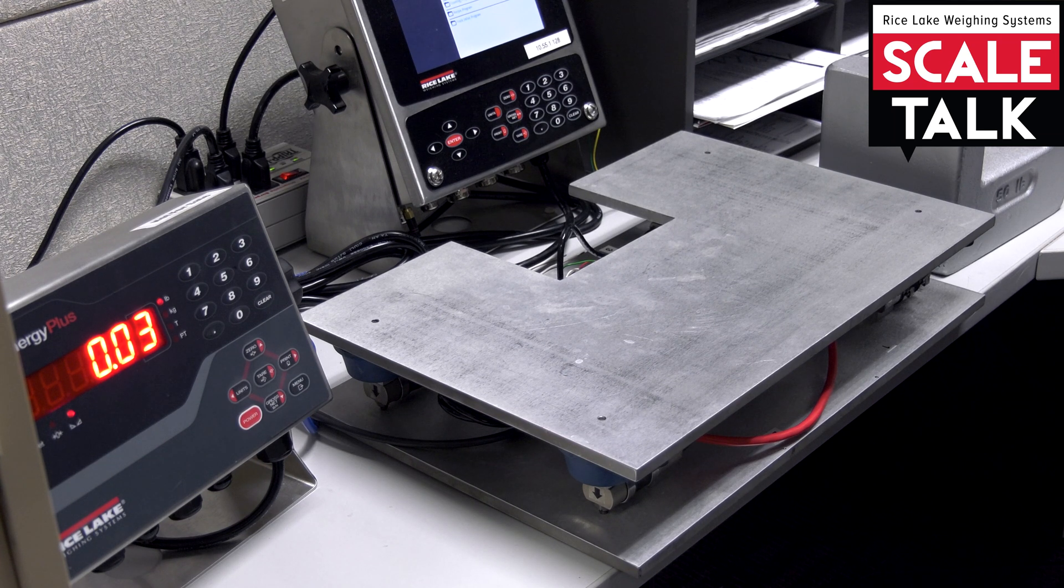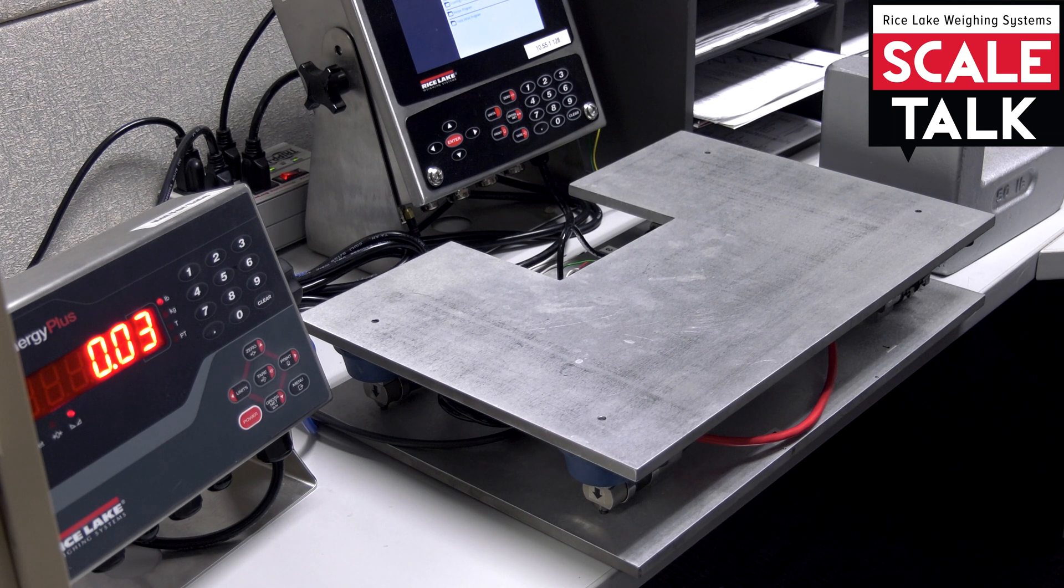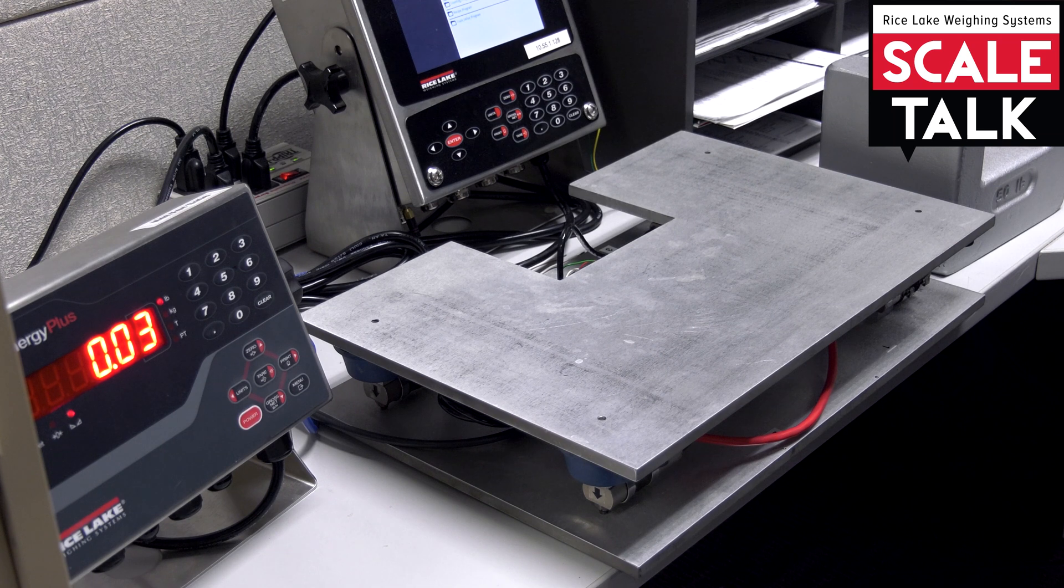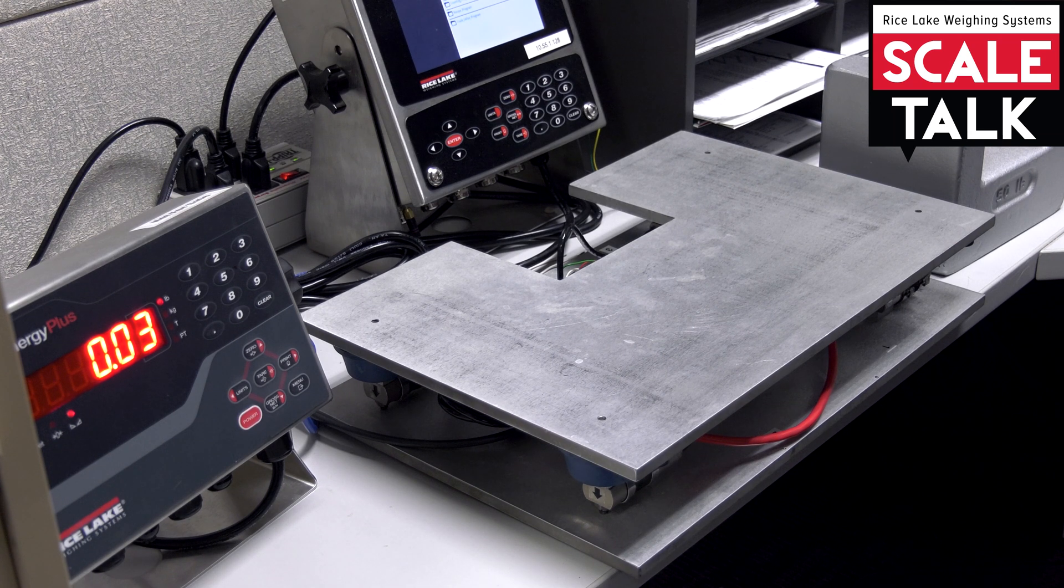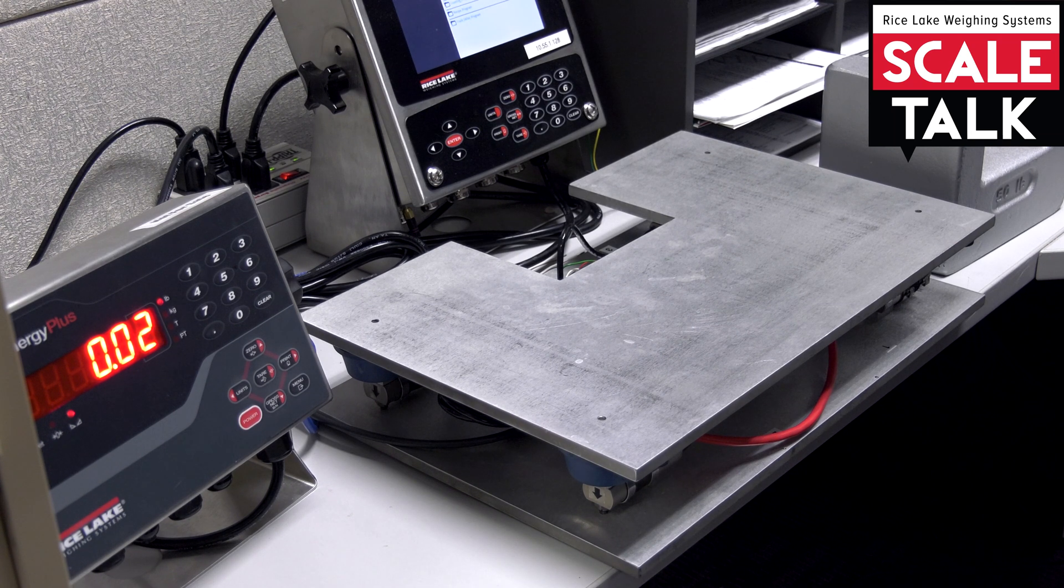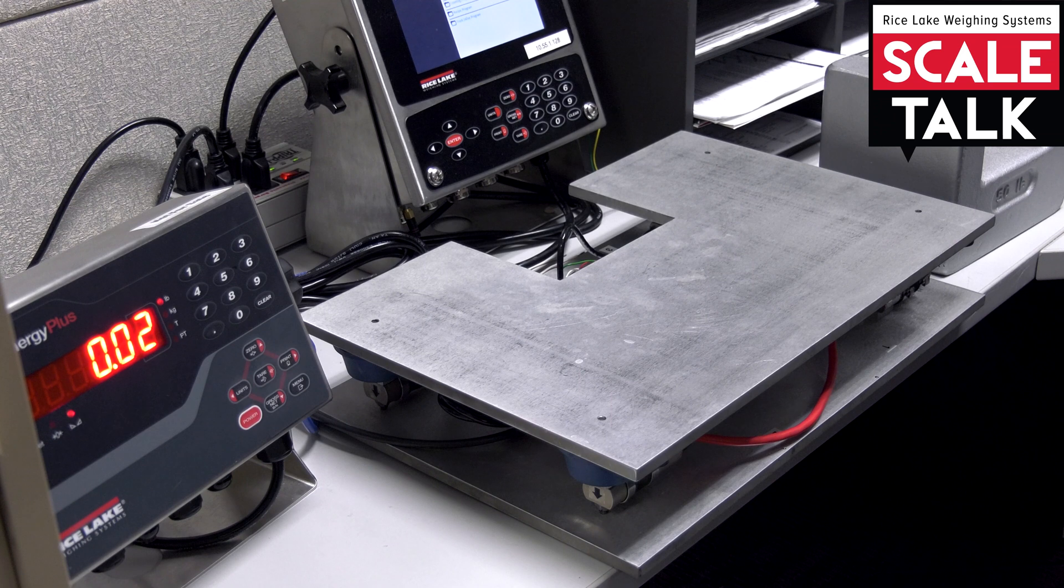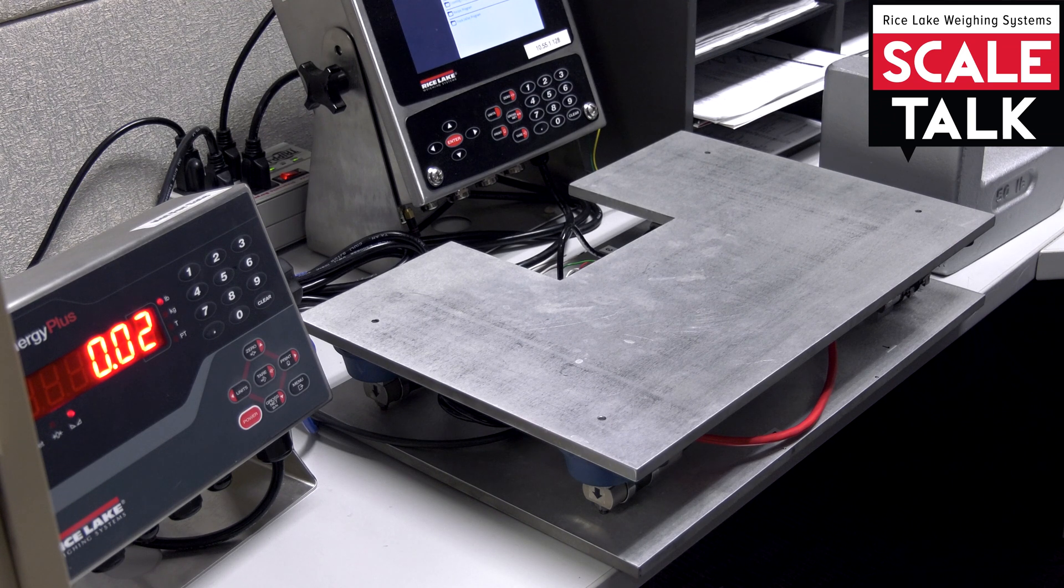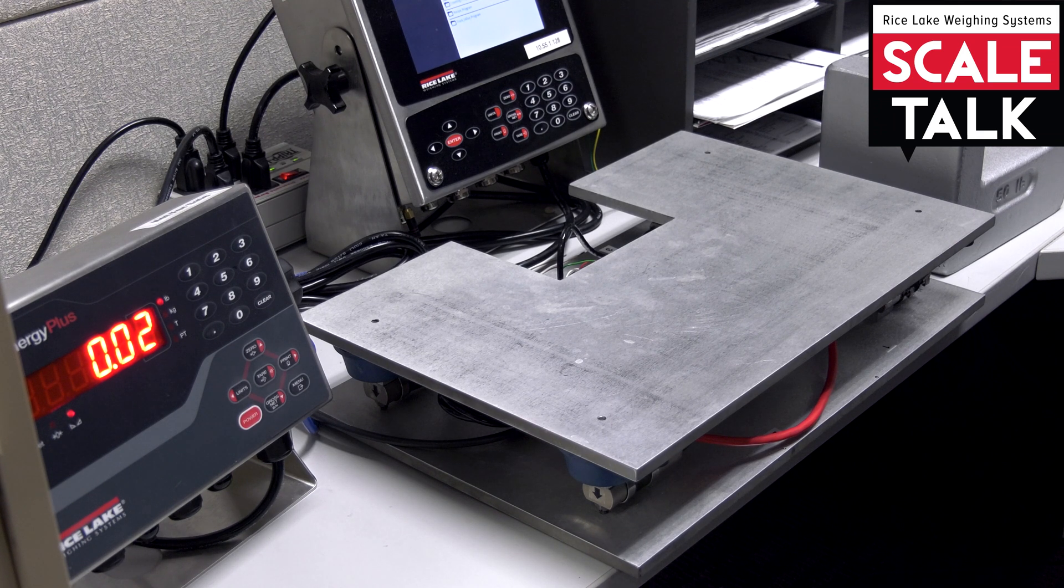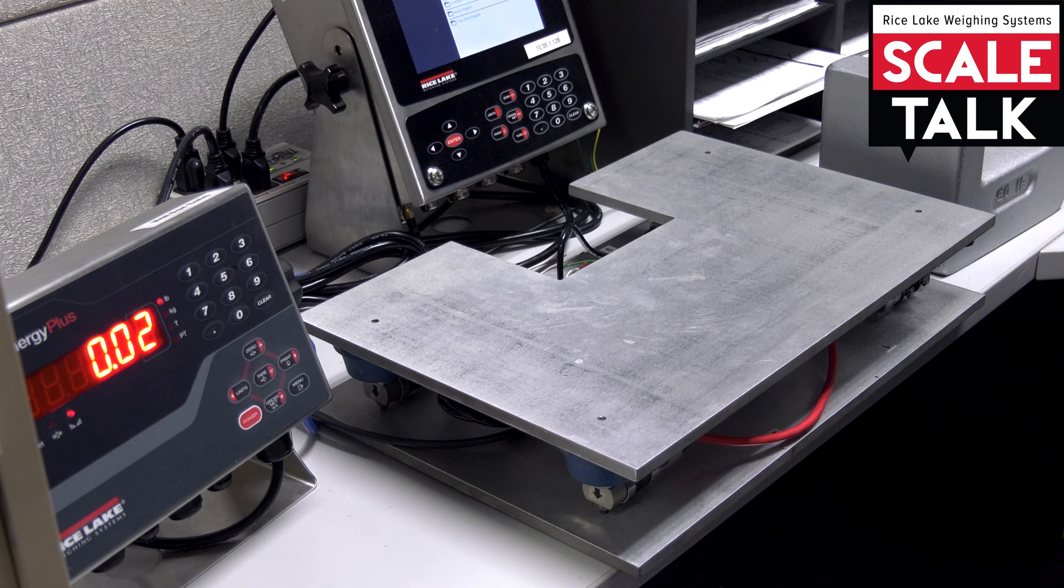And so the procedure, of course, you'll want to reference your manual for the particular indicator that you have for the steps on how to get through the menu to perform the calibration. But the basic steps are pretty much going to be the same.